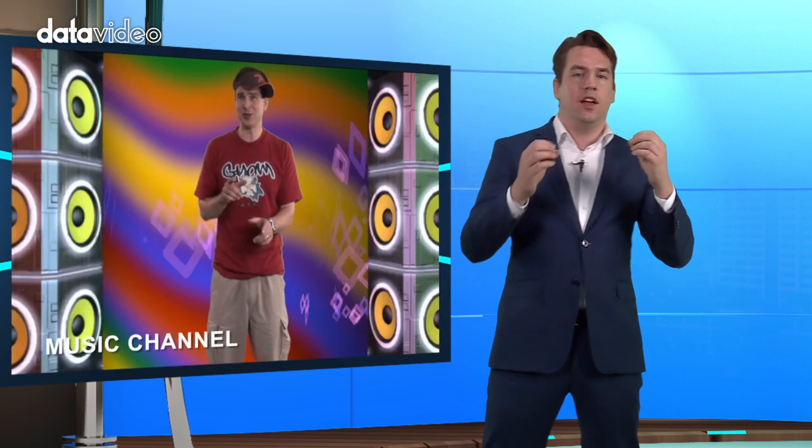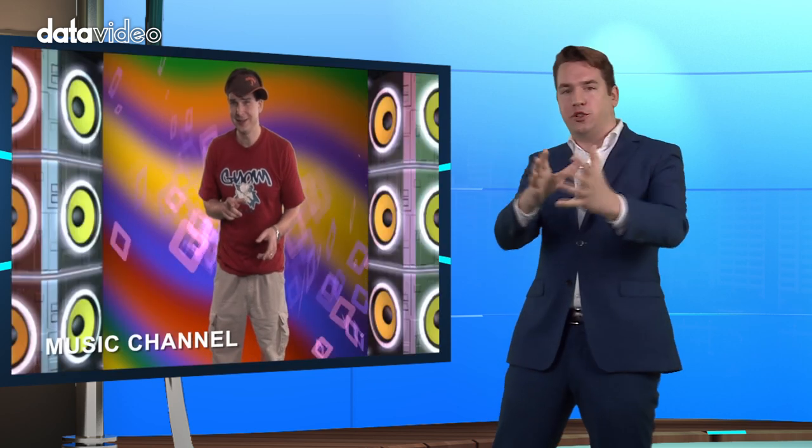If you want to learn from professional directors or camera operators, just switch on the television. There are literally hundreds of shows that use multi-camera EFP production. Watch carefully how they transition each shot and choose the camera shots and angles.